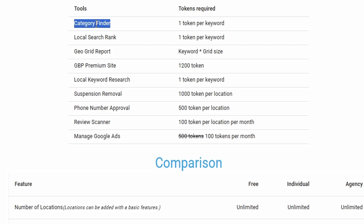Token-based features include: the Category Finder Tool, which searches competitor categories for a keyword — only one token per search. Local Search Rank shows your Google Business Profile rank for a keyword — one token per keyword. Geogrid Report costs tokens based on grid size — for example, a 3×3 grid costs 9 tokens. The GBGM Premium Site costs 1,200 tokens for a full year, covering hosting, design, updates, custom domain, and Google Search Console submission.